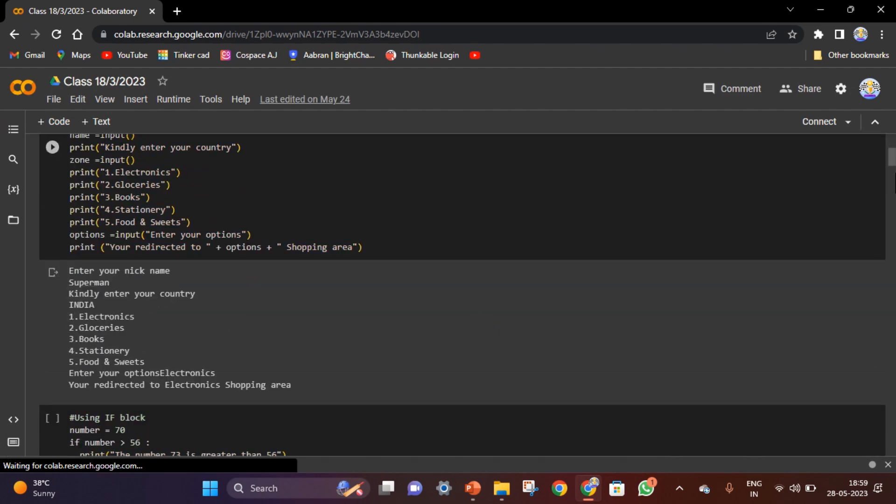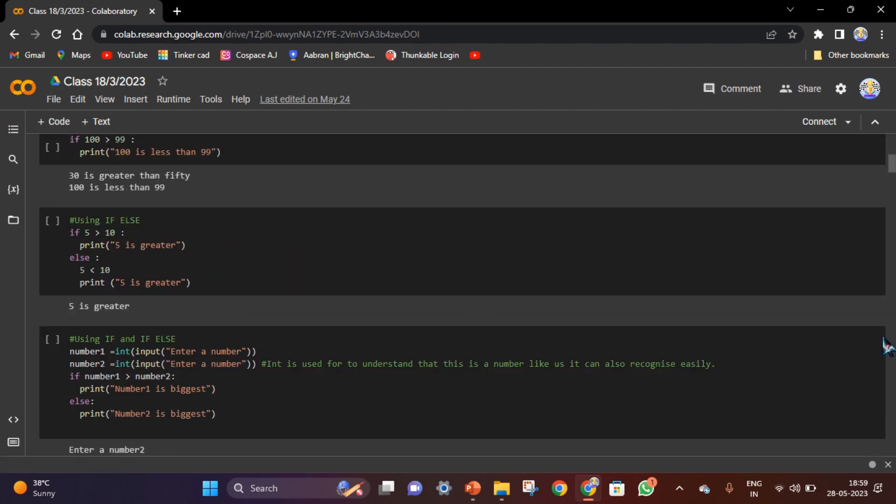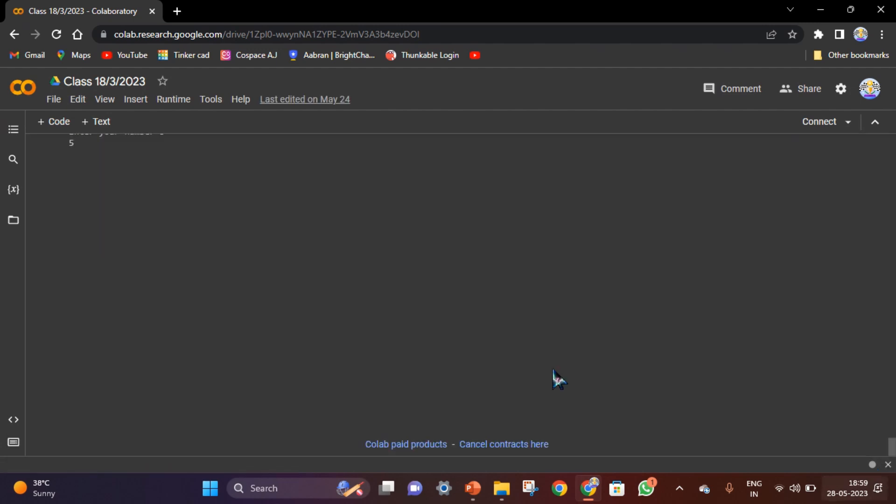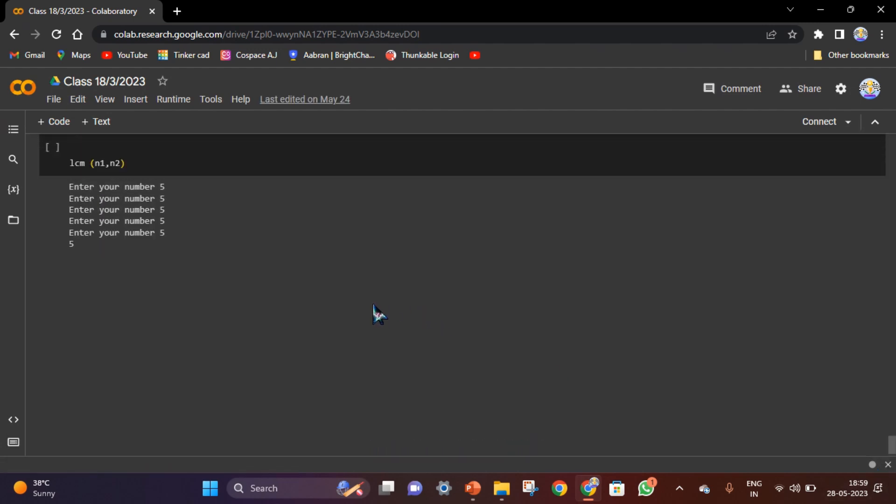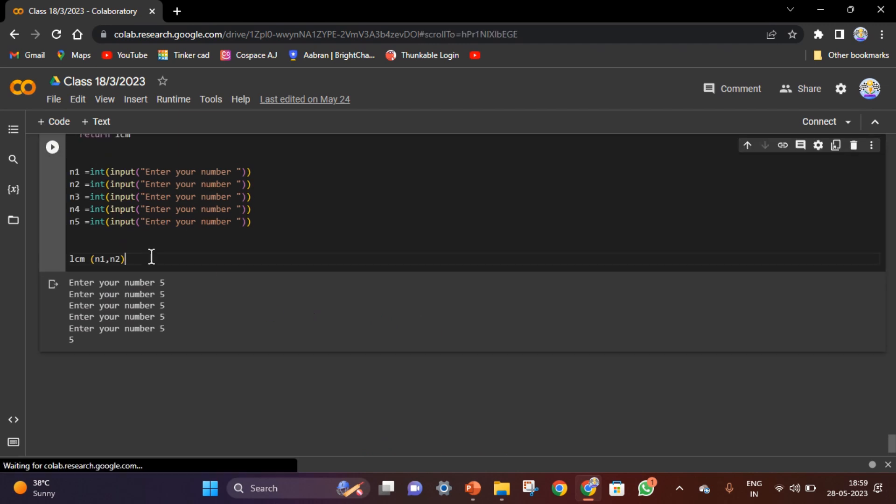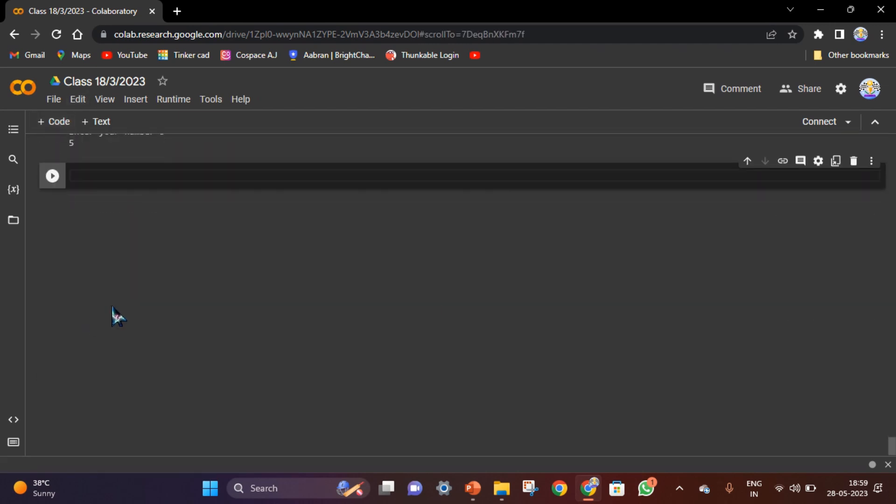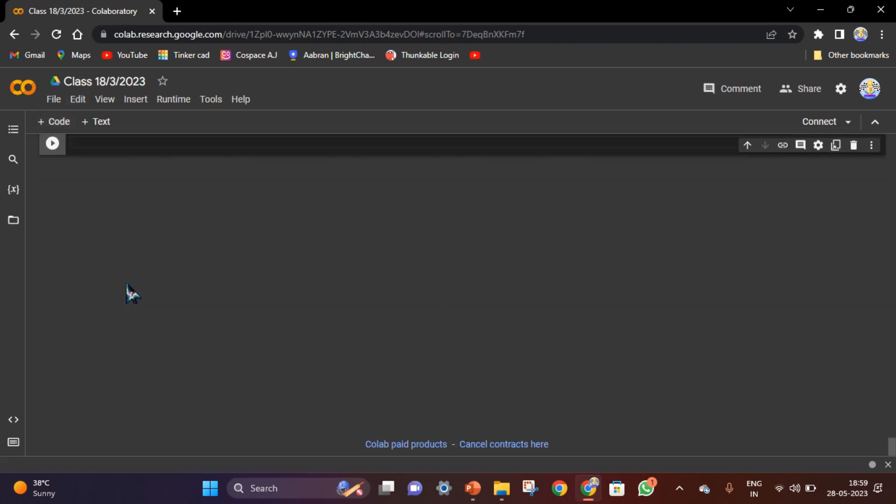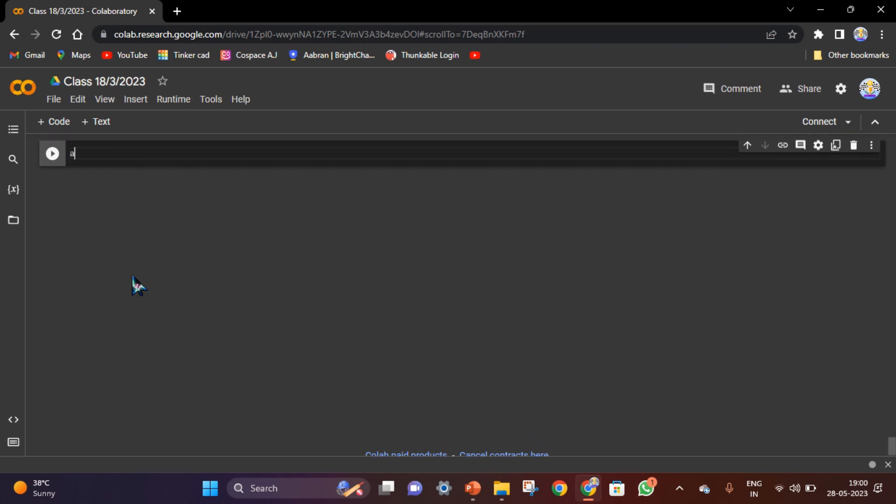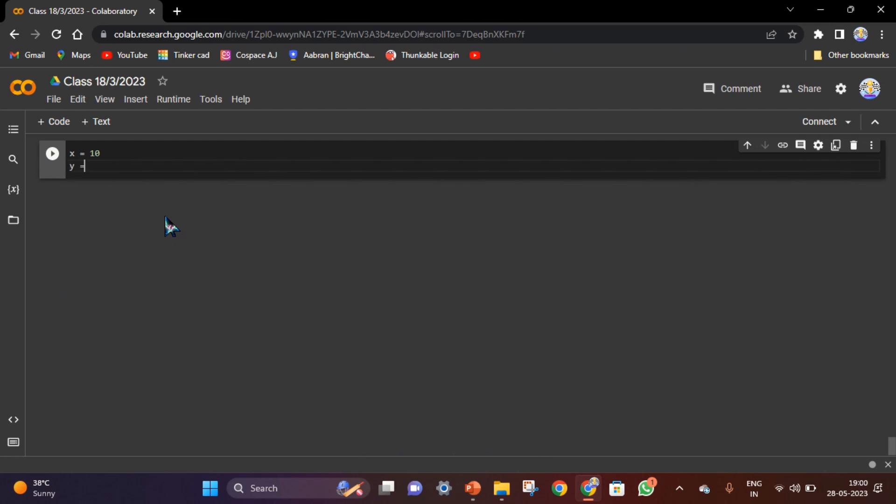We will learn how to create variables and how to print them. First let's create a variable - you can name it anything you want but it should not start with a number. So I will give like a, or x so it is easy to understand. x is equal to 10 and y is equal to 5.